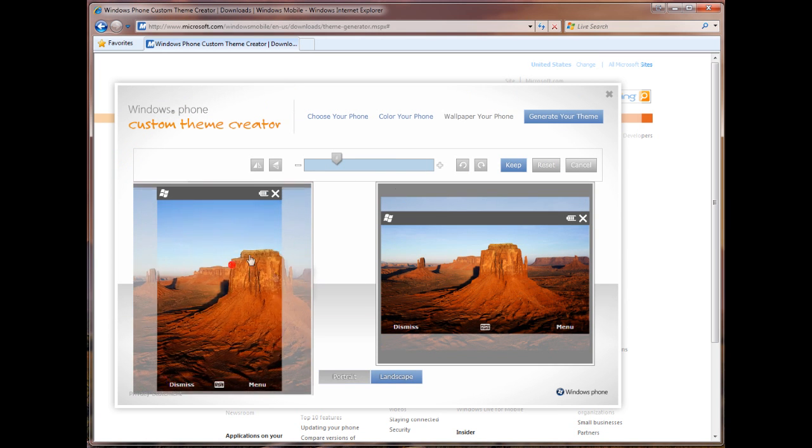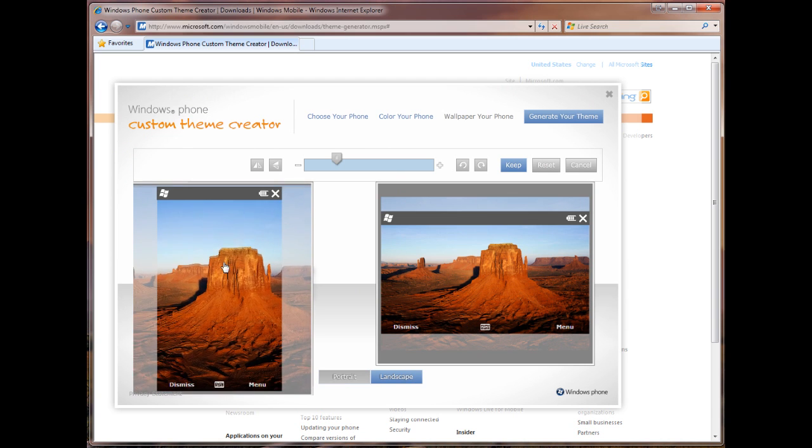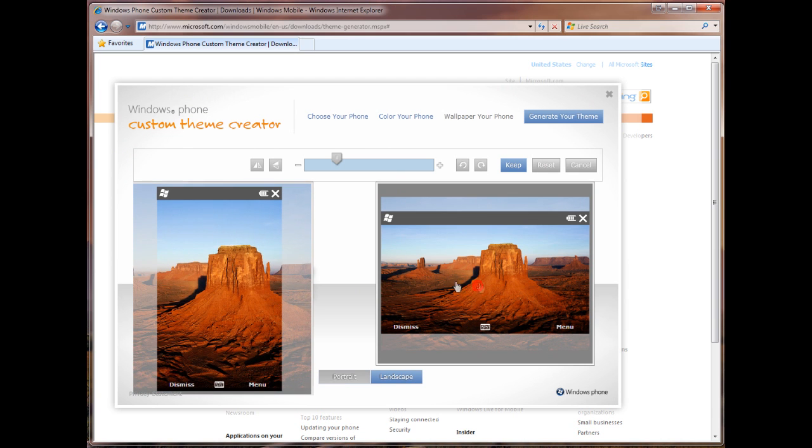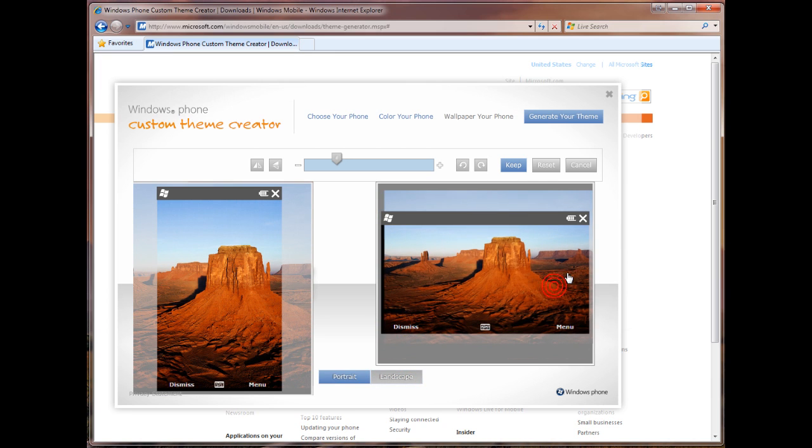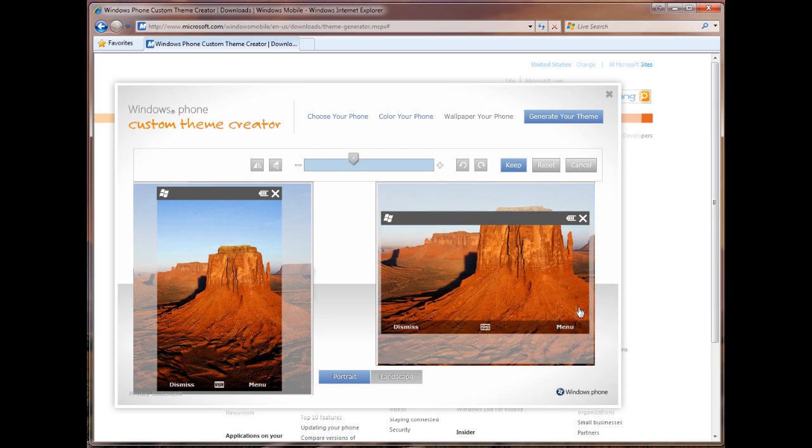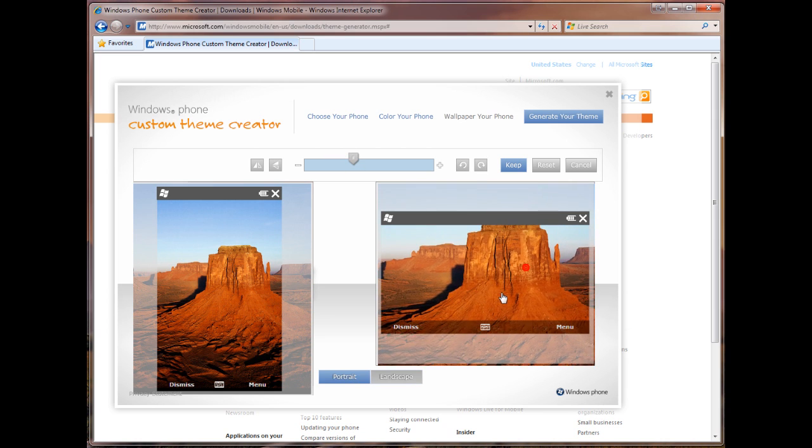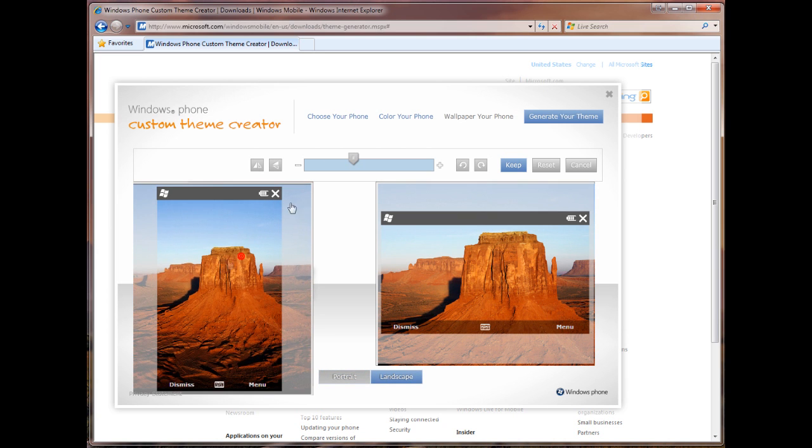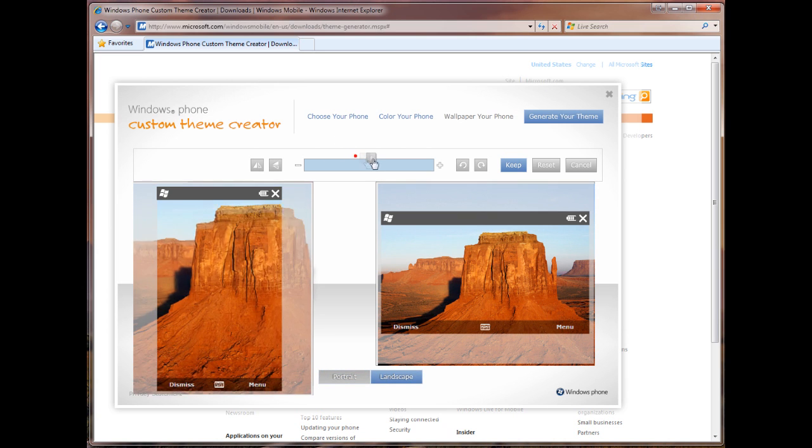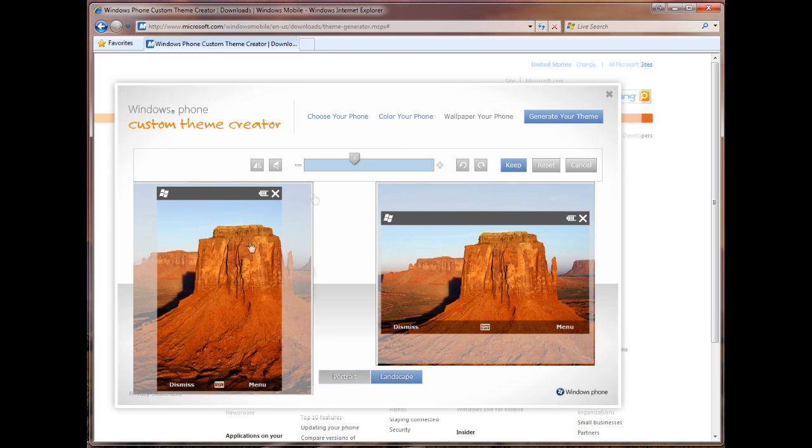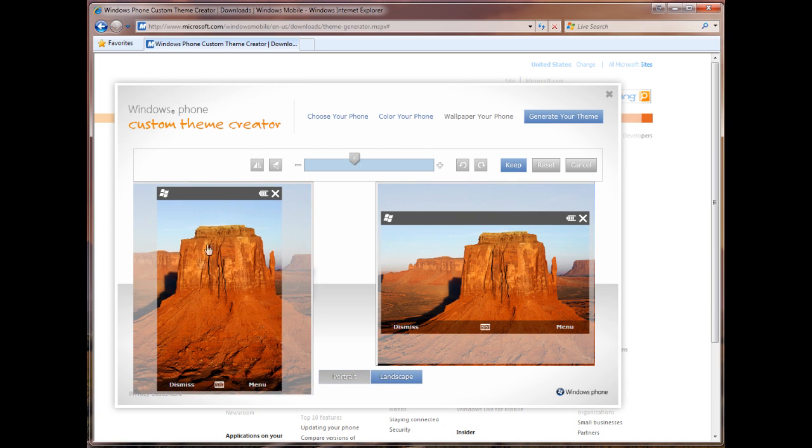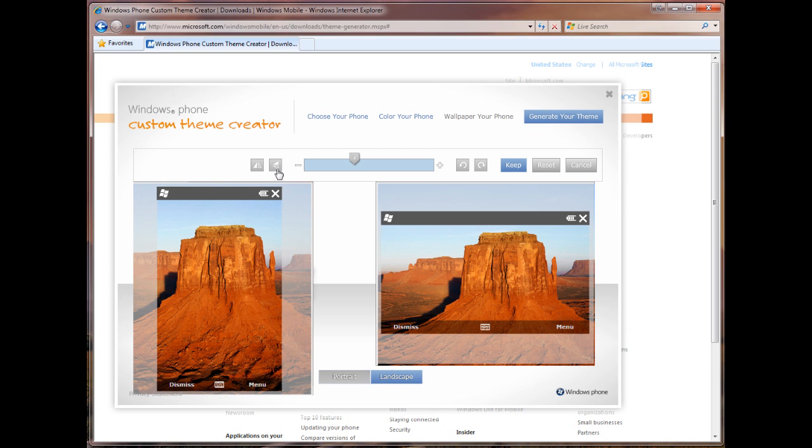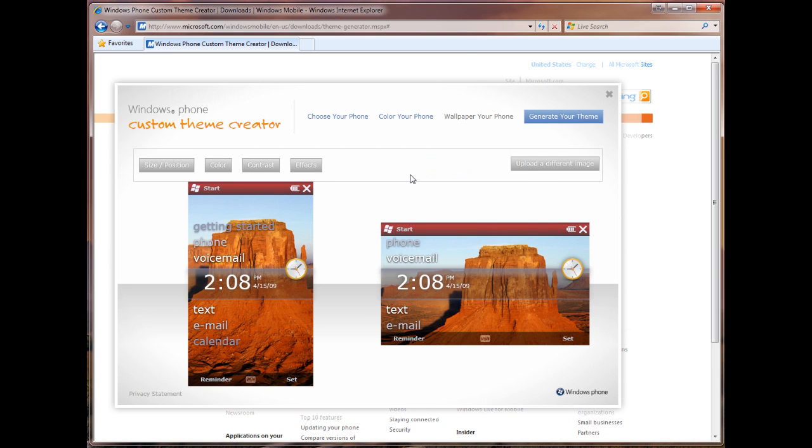Now from here, we can move the picture around. And if you want to move it around on the landscape view, let's say you have a Touch Pro 2. So you look at the landscape view when you slide off the keyboard, you can move it around, you can zoom in on the picture. Let's say we want to just capture the top of this rock structure here. And over here in portrait, we want to do the same, zoom in a little bit, get that rock structure there. We can rotate the picture, we can revert it, we can flip it vertically. So I'm going to click keep.